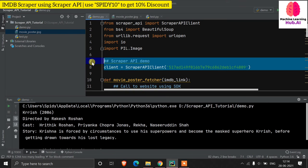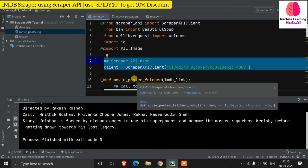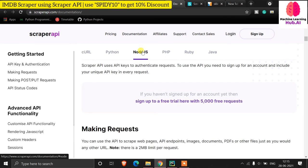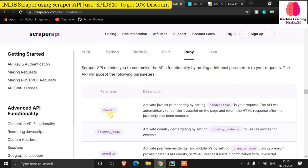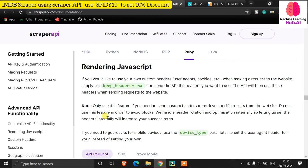If you want to deep dive into web scraping, Scraper API is very useful. If you want to purchase a plan, the link is below — use my referral code for a discount. For free you get 5,000 API calls just by signing up. If you are not comfortable with Python, you can use Node.js, PHP, or Ruby — all tutorials with code are available. Features include customized headers, JavaScript rendering, premium session, device type, and auto-parsing.